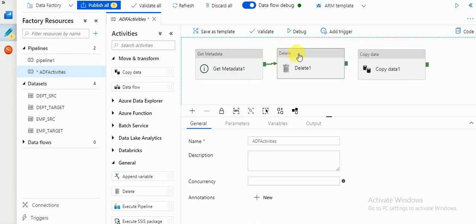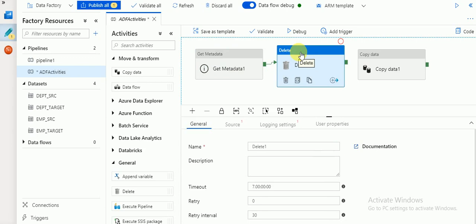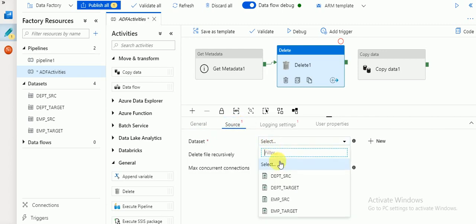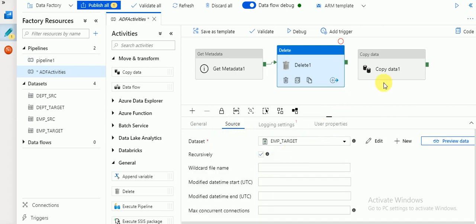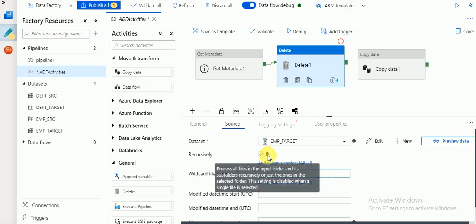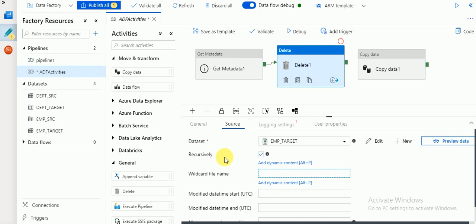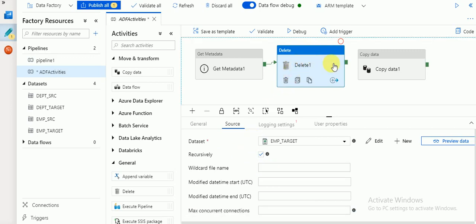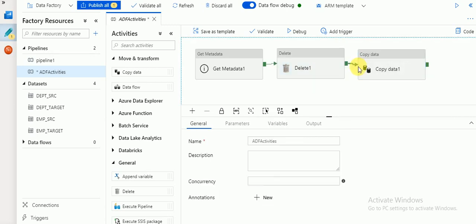The next activity is Delete. In Delete, if you go to Source you need to specify the dataset. I want to delete any existing target file before creating a new one. You can go for wildcard file name or by default I'm going with recursive, meaning any sub-folders or files will also be deleted.